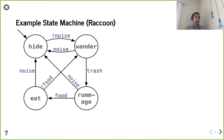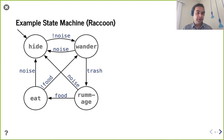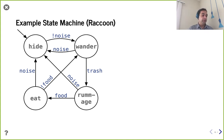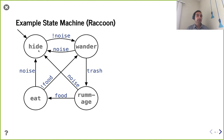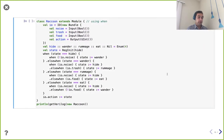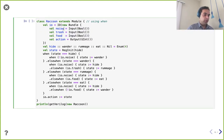Let's put all this together and make a state machine. You may have encountered state machines in prior courses. The example here is a raccoon: it starts hiding, and if there's no noise it wanders; if it finds trash it rummages; if it finds food it eats; when food is gone it goes back to wandering. At any point if it hears a noise, from any of these states, it goes back to hide. That's our example state machine.